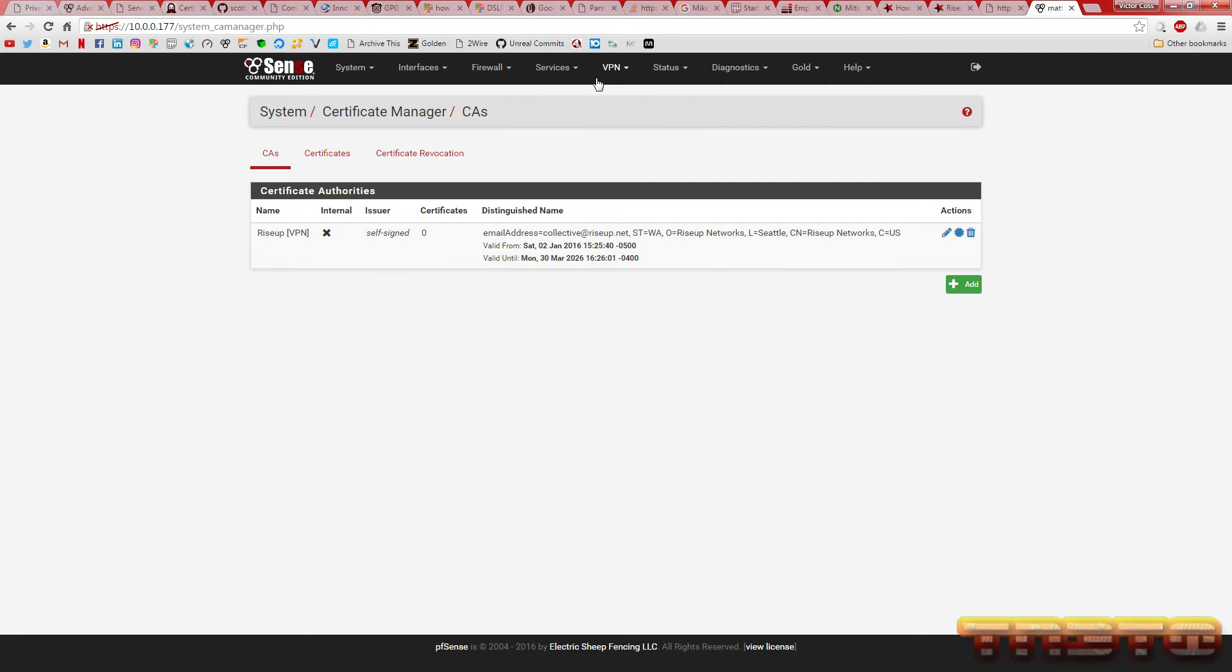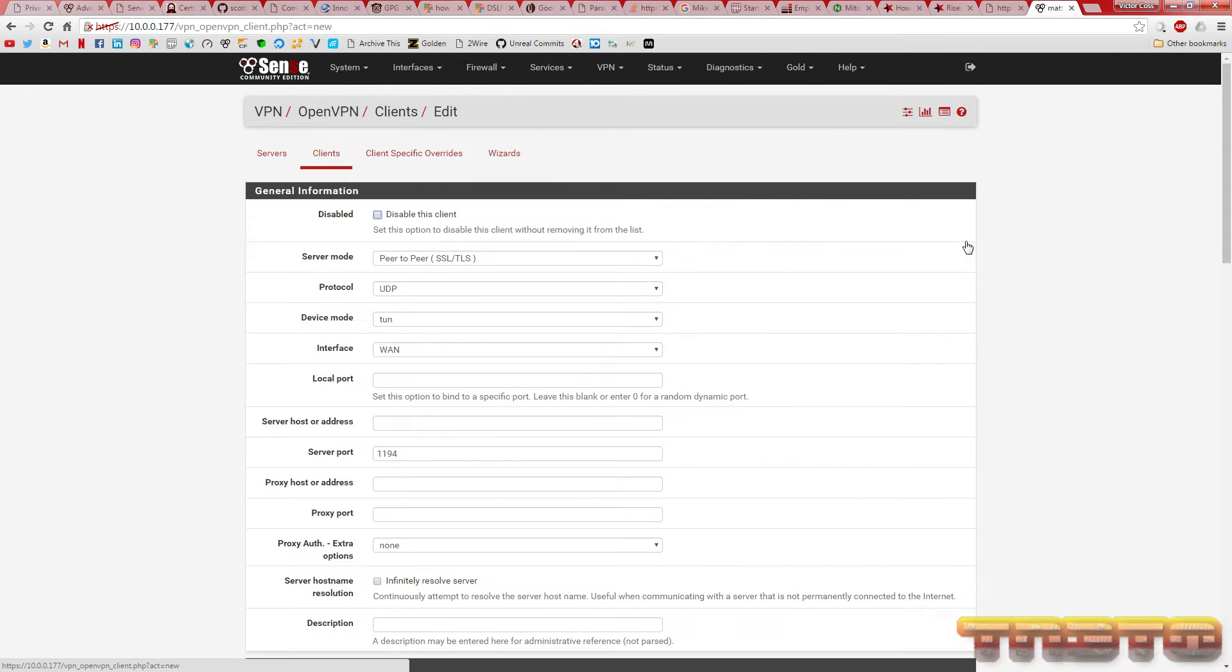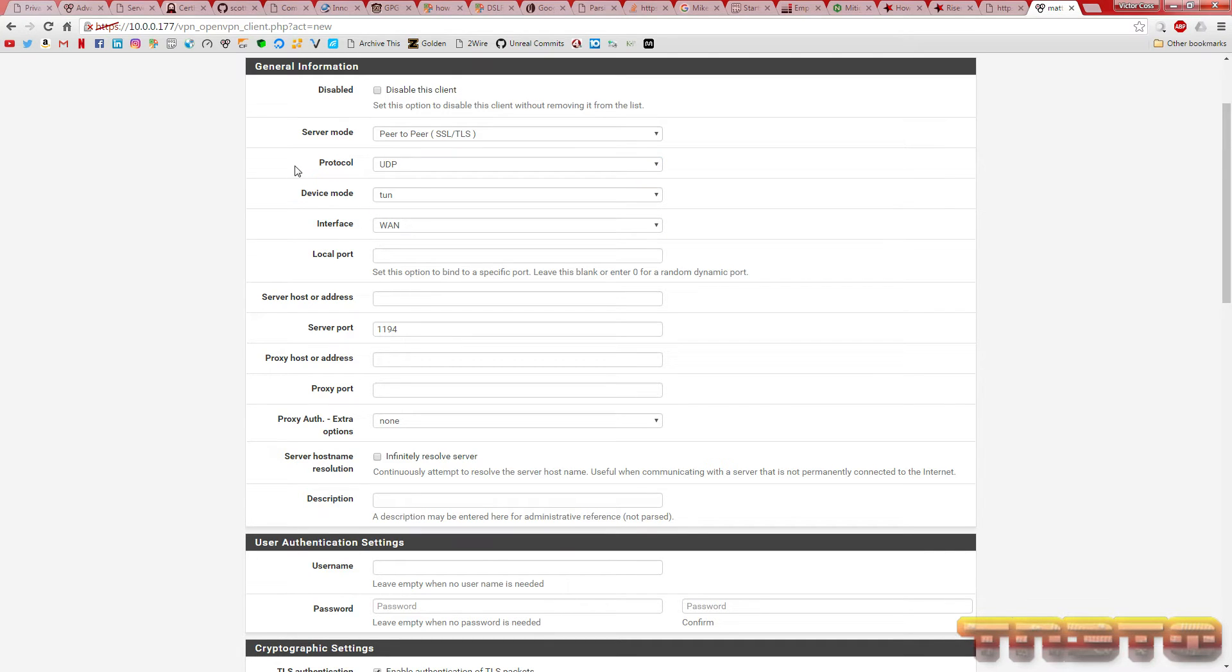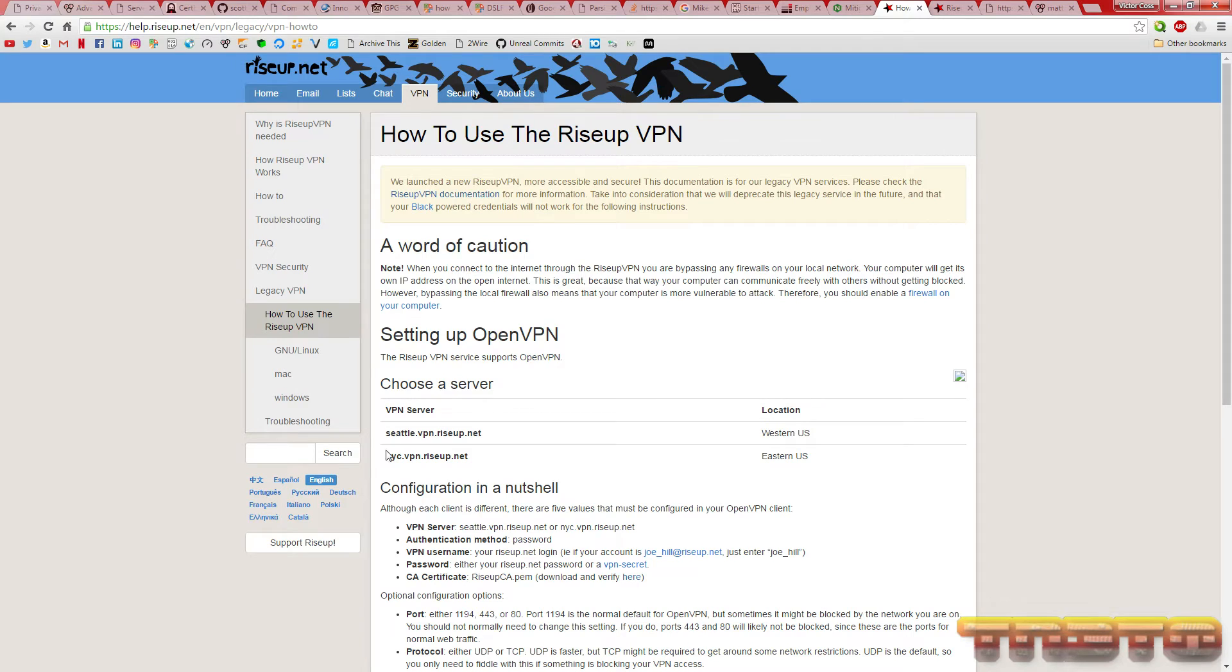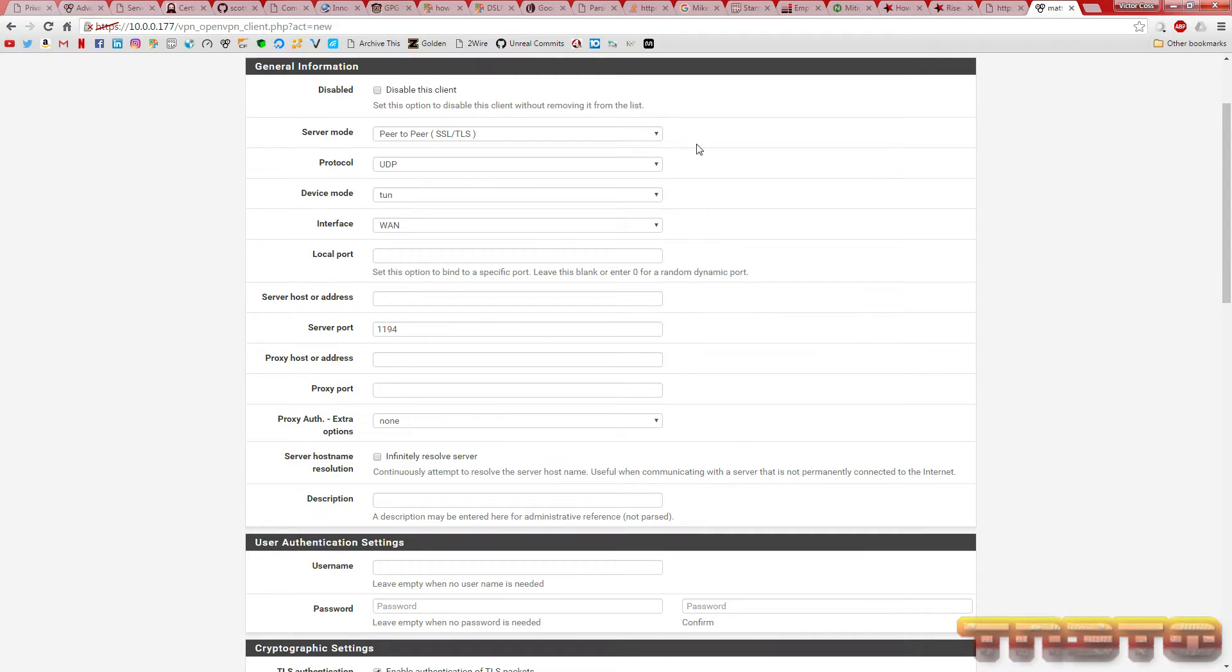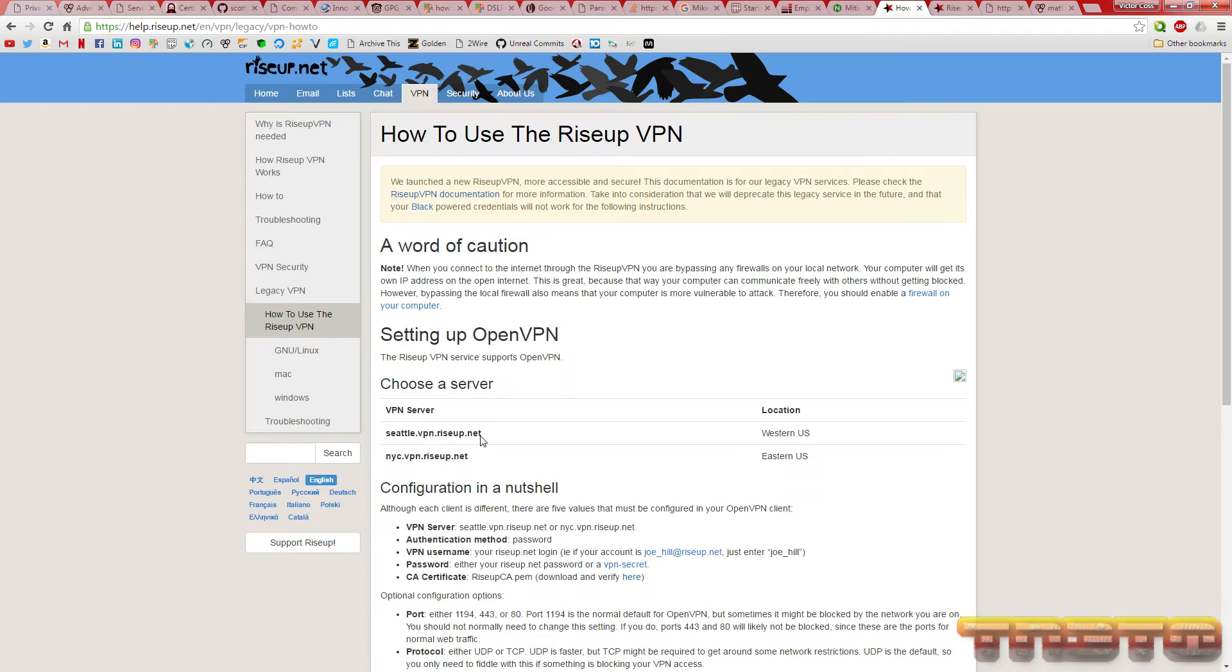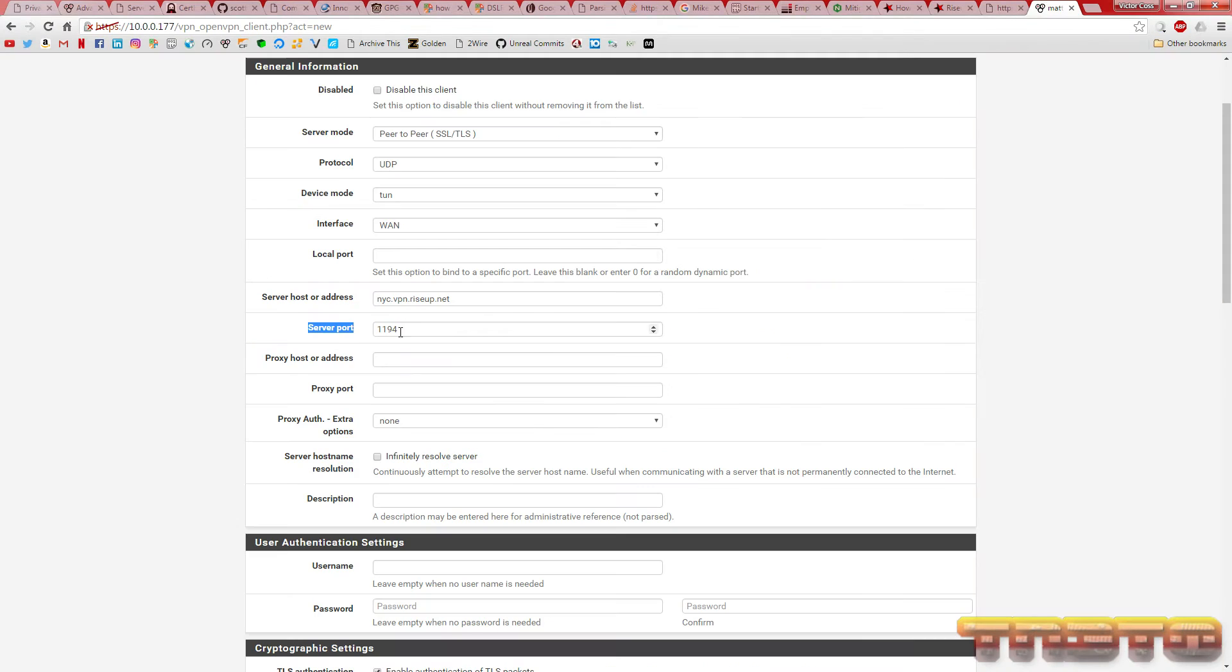The next thing you're going to do is go to VPN, OpenVPN, under clients, add. Here's where you're going to choose what protocol you want to connect to the server at. Usually, you want to keep that on UDP. And then, you want to keep it on tun, not tap. And here's where you're going to add the address of the server you're connecting to. Like I said, you want to connect to the one that is closest to you. So, I'm going to go with New York City. Make sure there's no spaces or anything at the end here. Server ports. RiseUp servers run on 1194, 443 or 80. So, I'm going to use 443 in this example.